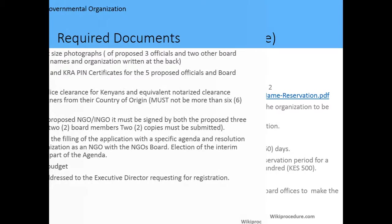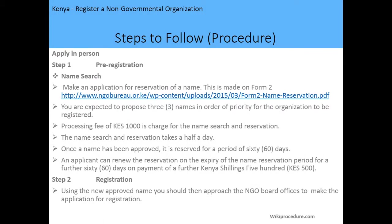You also need to include a proposed one-year budget and a forwarding letter addressed to the Executive Director requesting registration. The procedure is as follows: you need to make the application in person. The first step, which is pre-registration, is to do an official name search — make an application to reserve the name of the NGO using Form Number 2. You are expected to propose three names in order of priority.